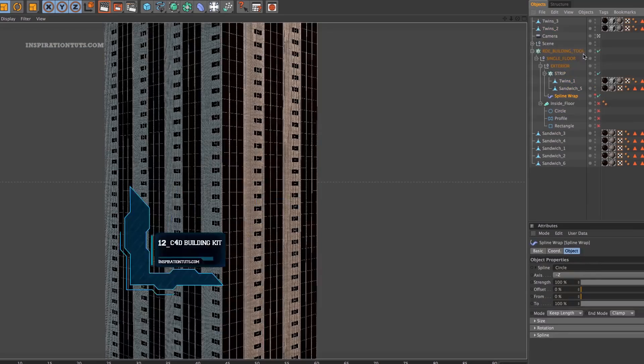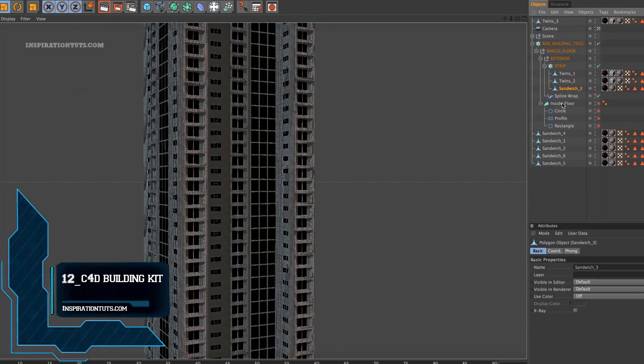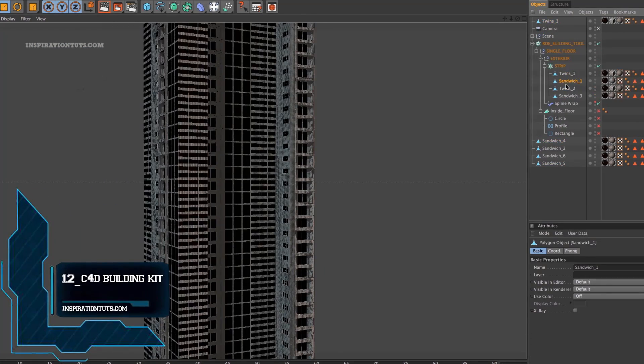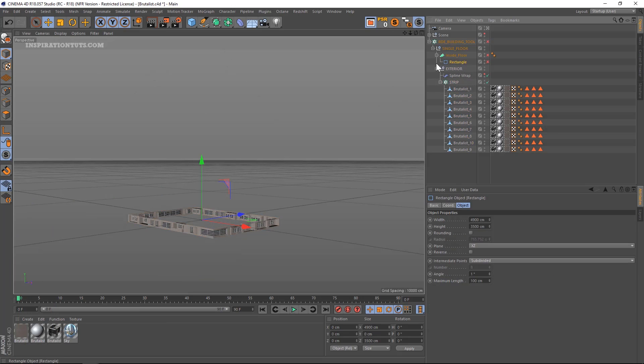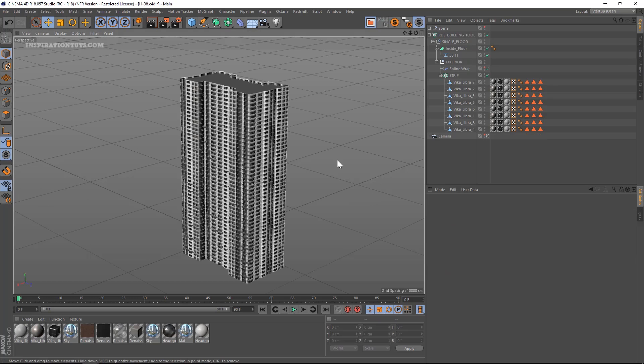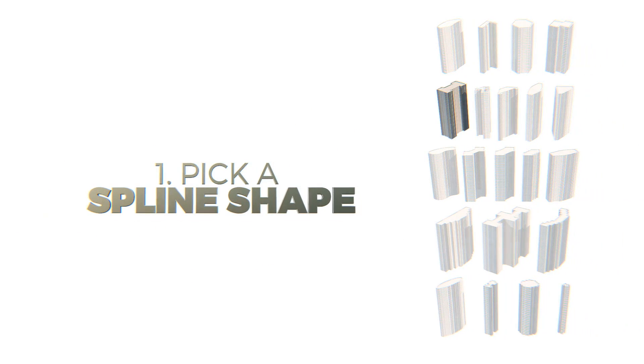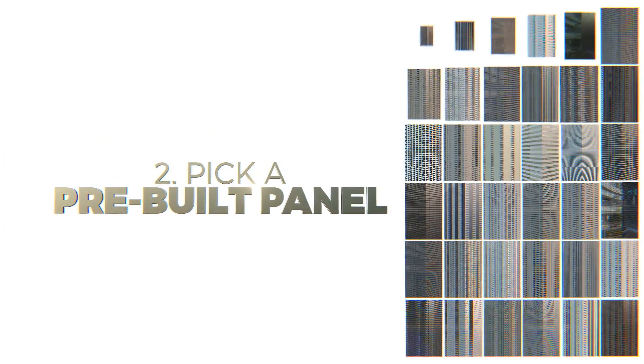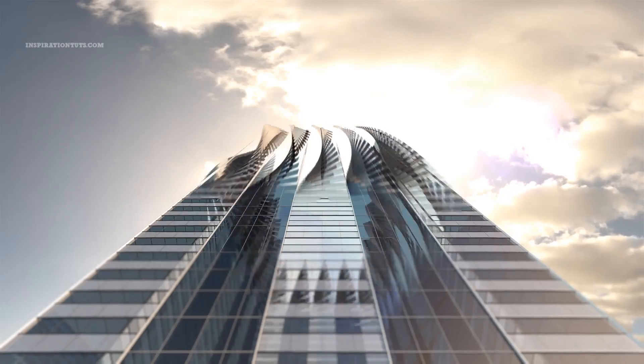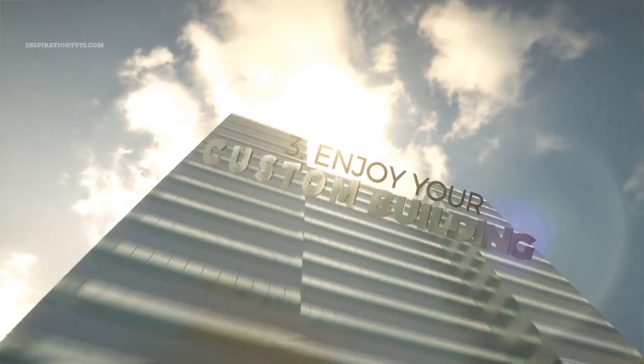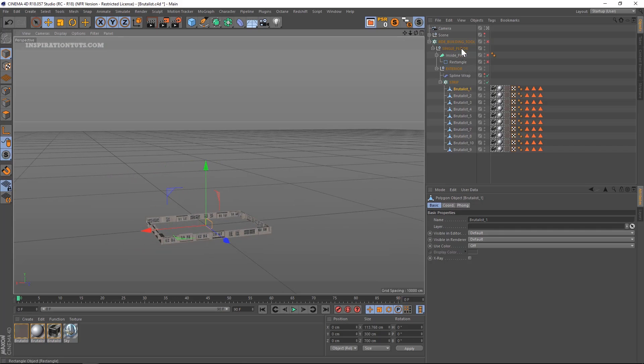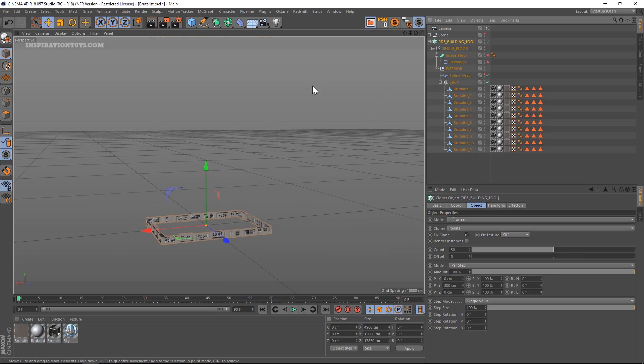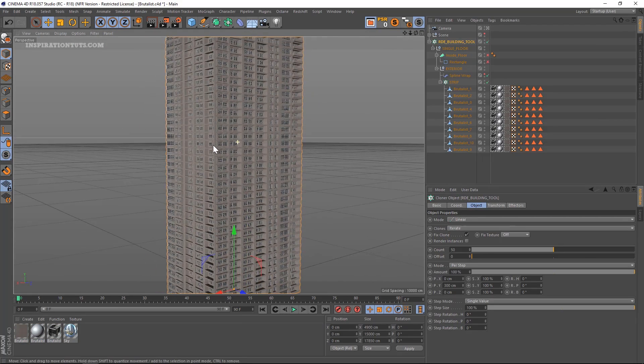Number 12. Cinema 4D Building Kit. It is a solution for creating buildings based on panels and wrap it around any spline profile and make custom buildings. This kit is based on a three-step approach. Pick a preset spline shape, then pick a preset building design, and finally create a custom building.